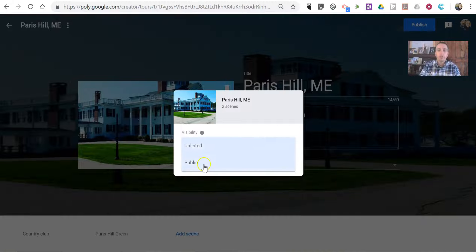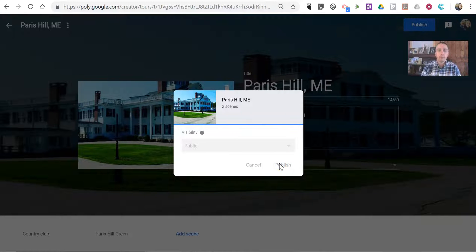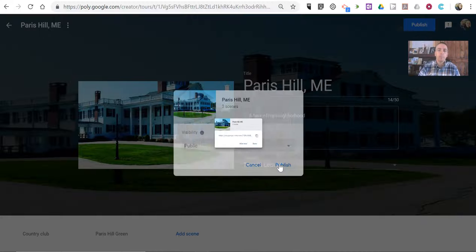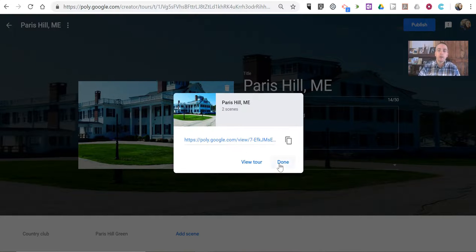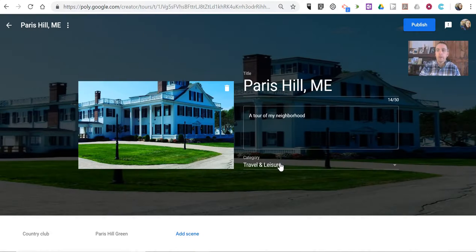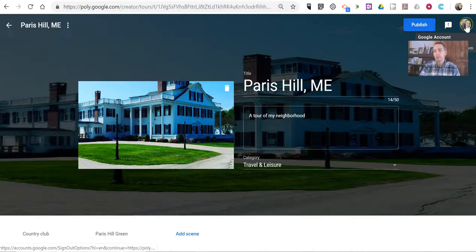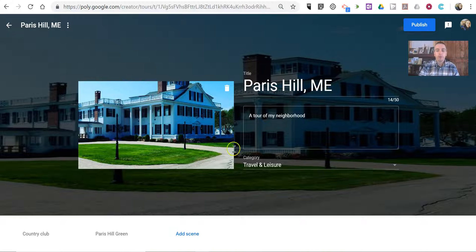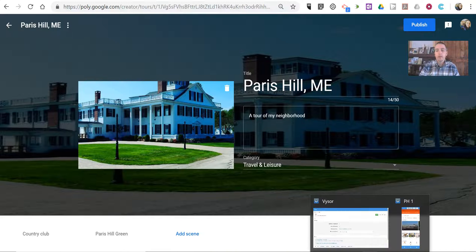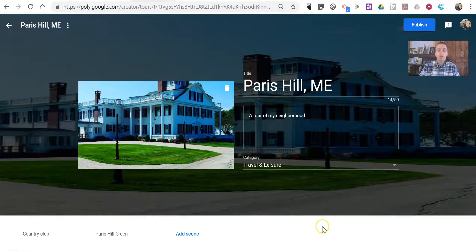I'm going to make mine public. You can also make them unlisted, but I'll make this one public. This tour will now become a part of my Google account. I'm signed into my Gmail account here, and so now I'm going to bring up my phone and we'll take a look at the tour in Google Expeditions.